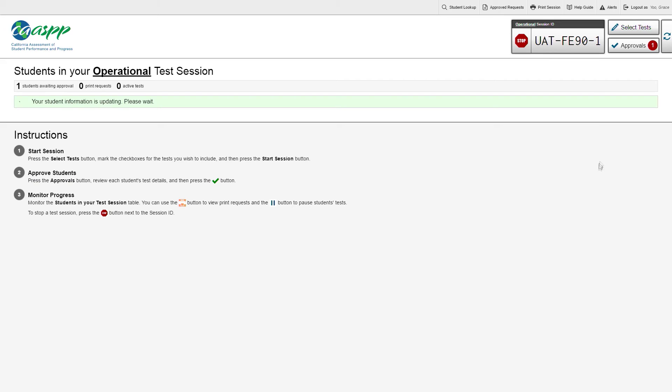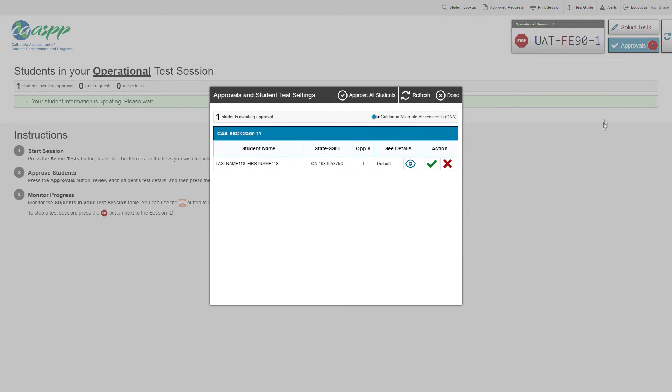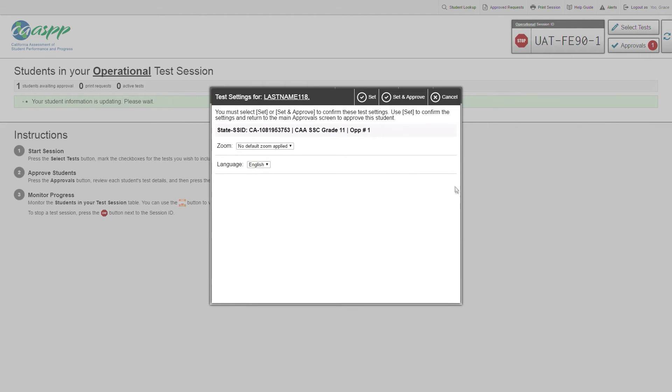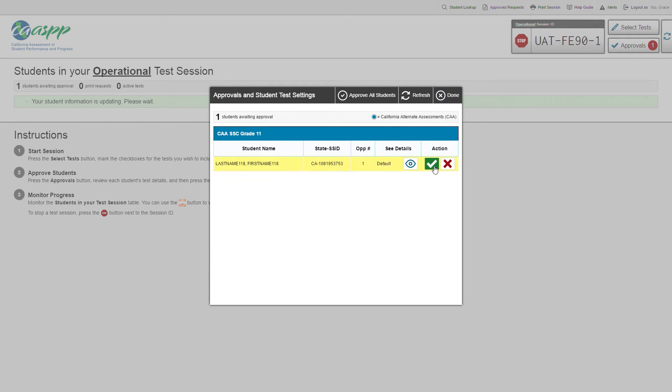Go back to your test examiner device, and in the TA interface, verify that you have selected the correct tests and test settings for the student by selecting the Approvals button. Select Approve.